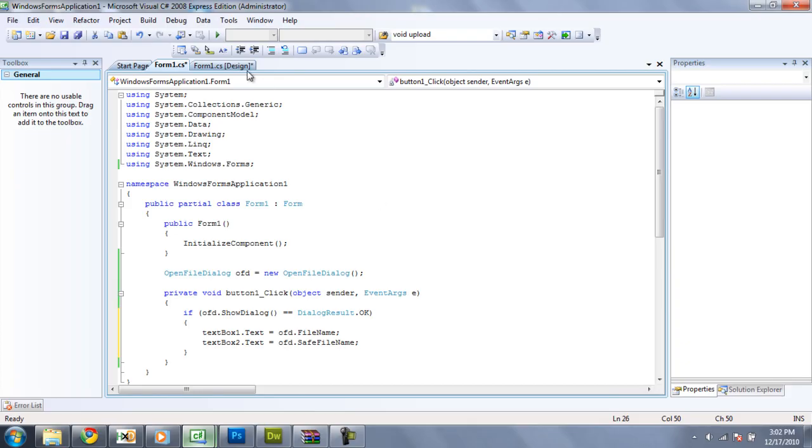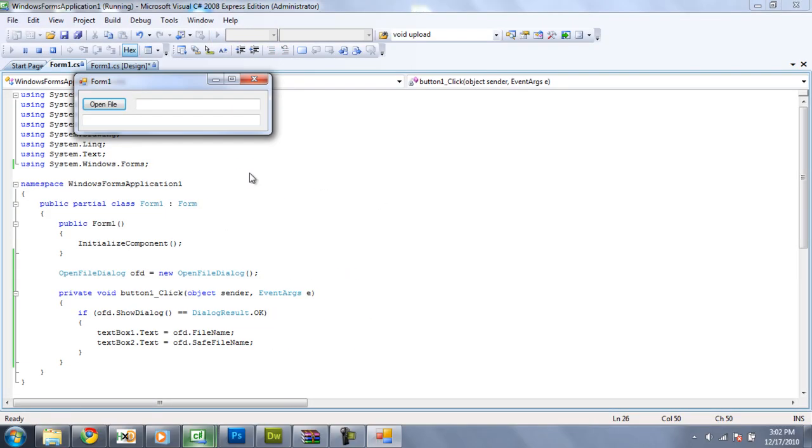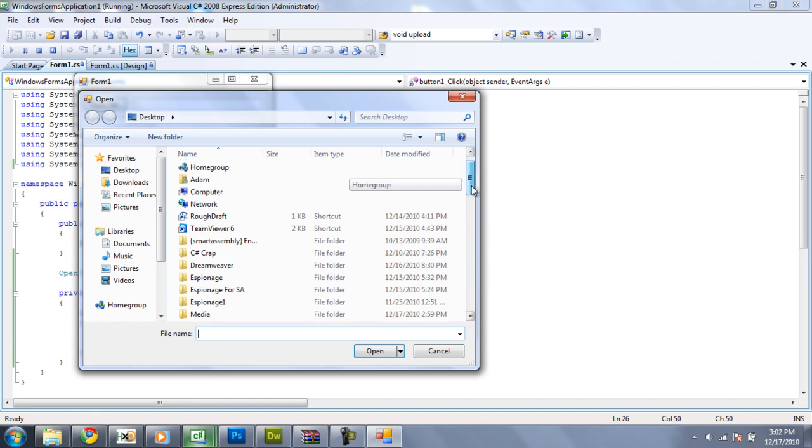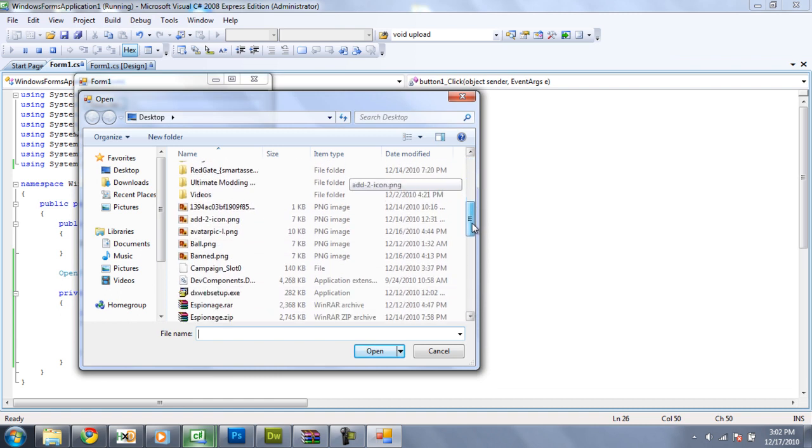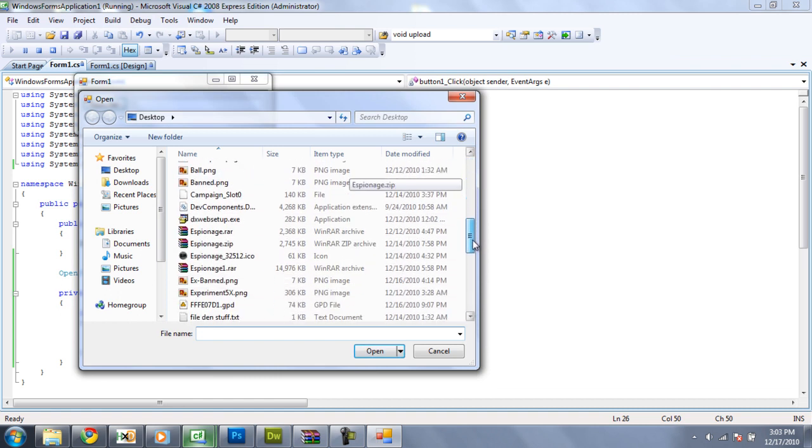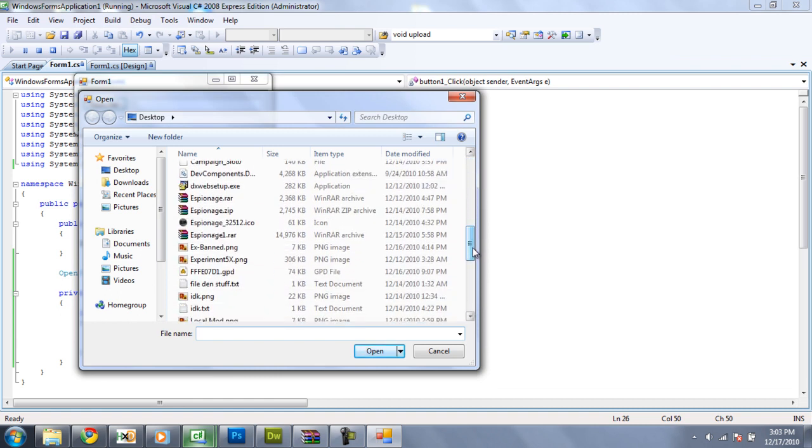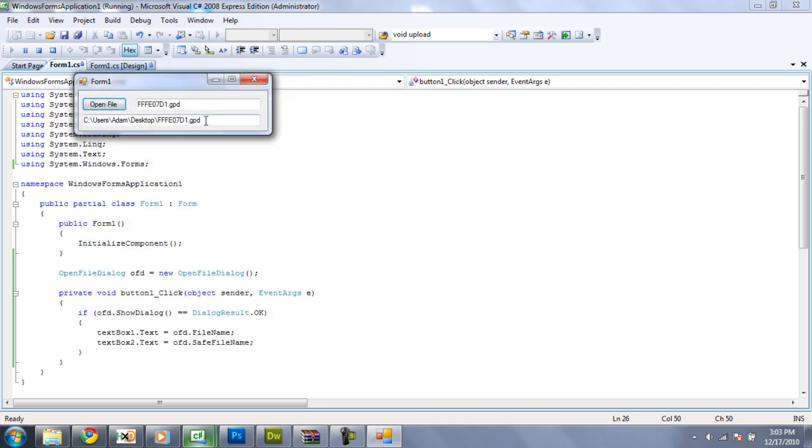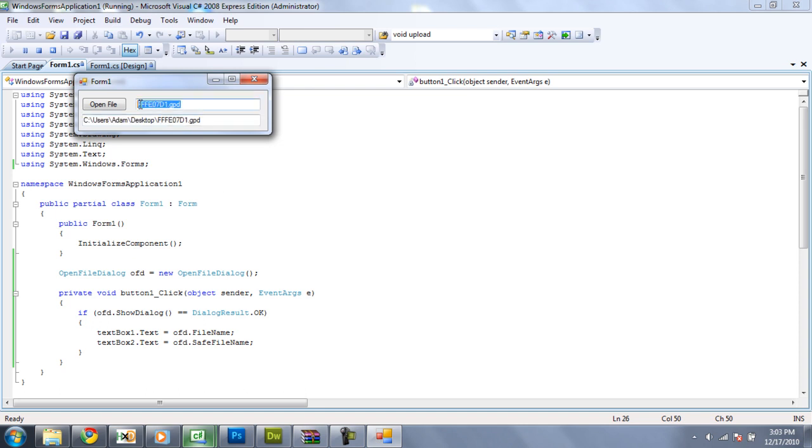So now let's debug. If we open a file. I guess I'll just open up that gpd that I was talking about. And there, as you can see, we got the address or the file name and the safe file name.